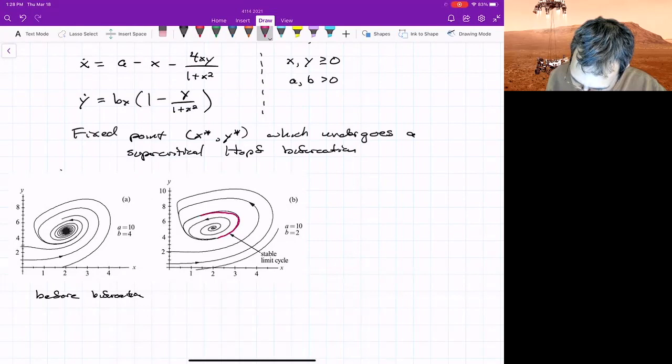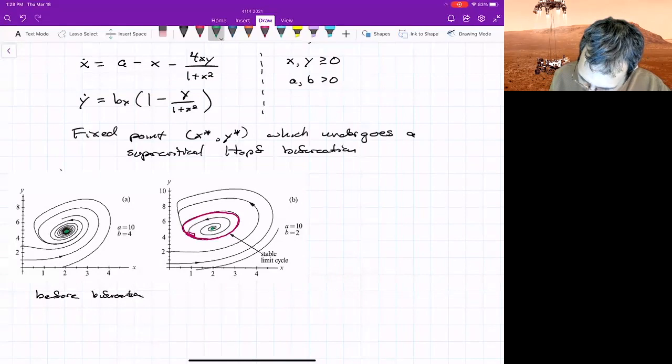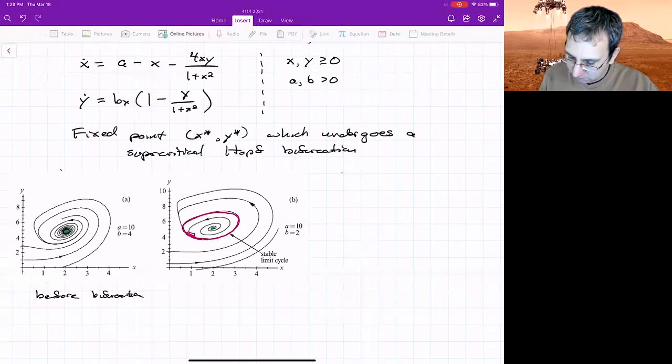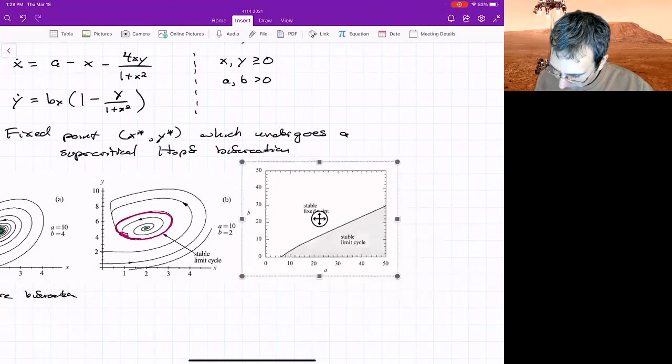But you can get a case where there's a stable limit cycle here. The fixed point, maybe I'll draw the fixed point. Here's the fixed point before bifurcation, fixed point after bifurcation becomes unstable and you have a stable limit cycle. And in fact, you could look at the parameters in the space of a and b, look at where the bifurcation occurs.